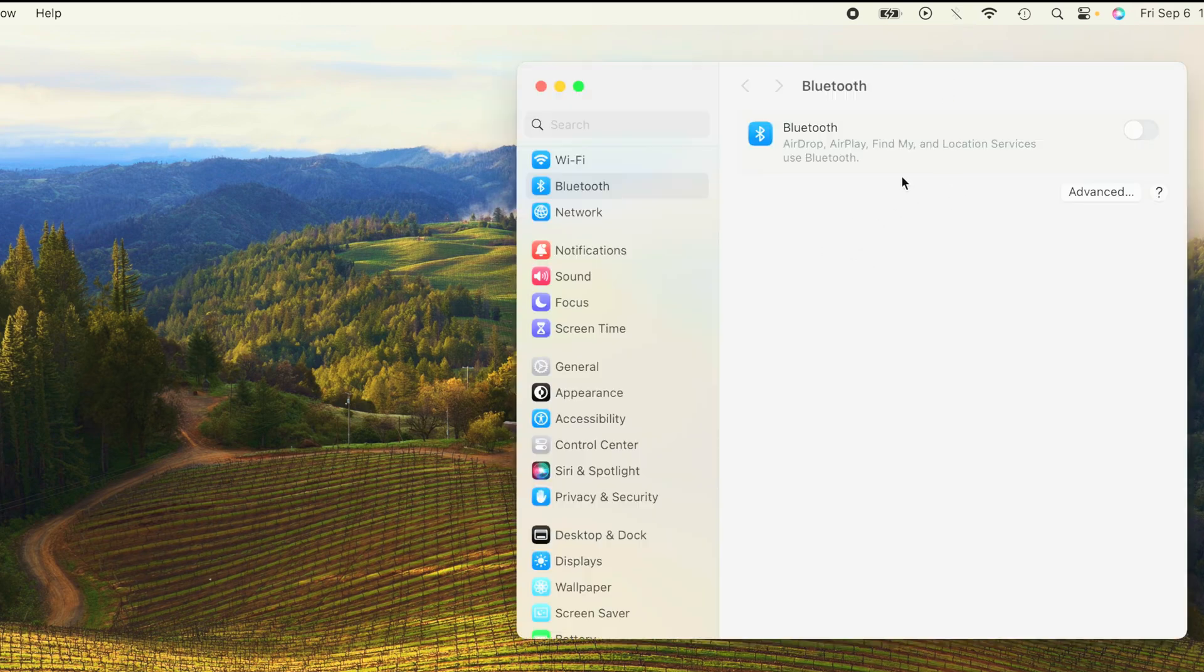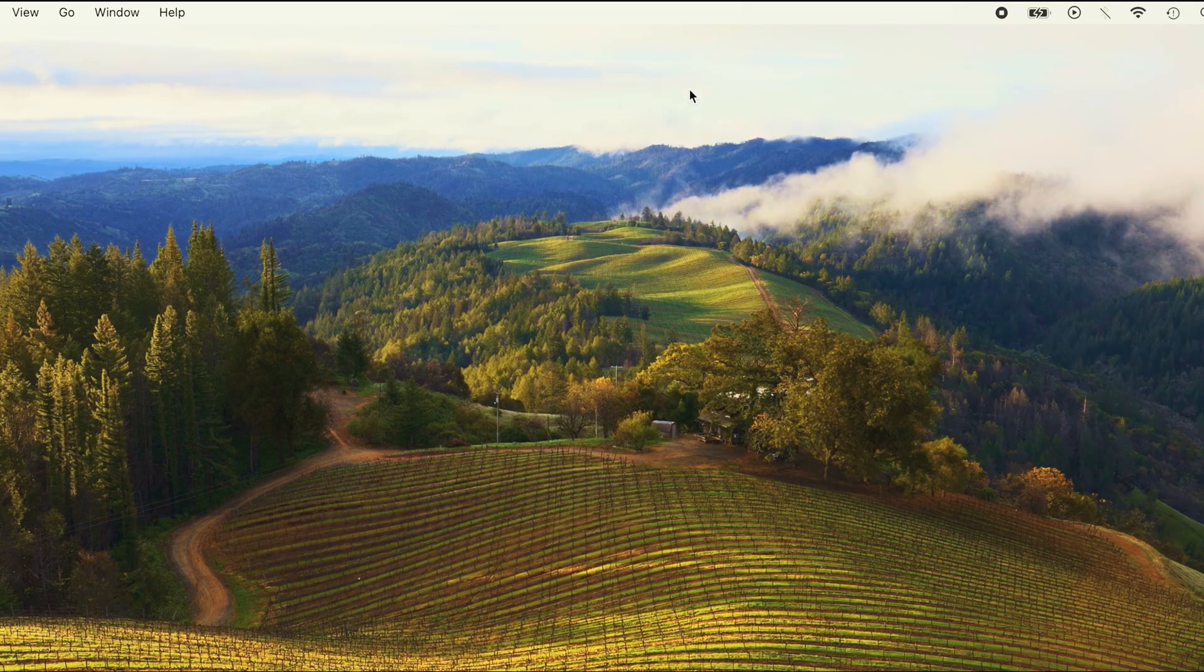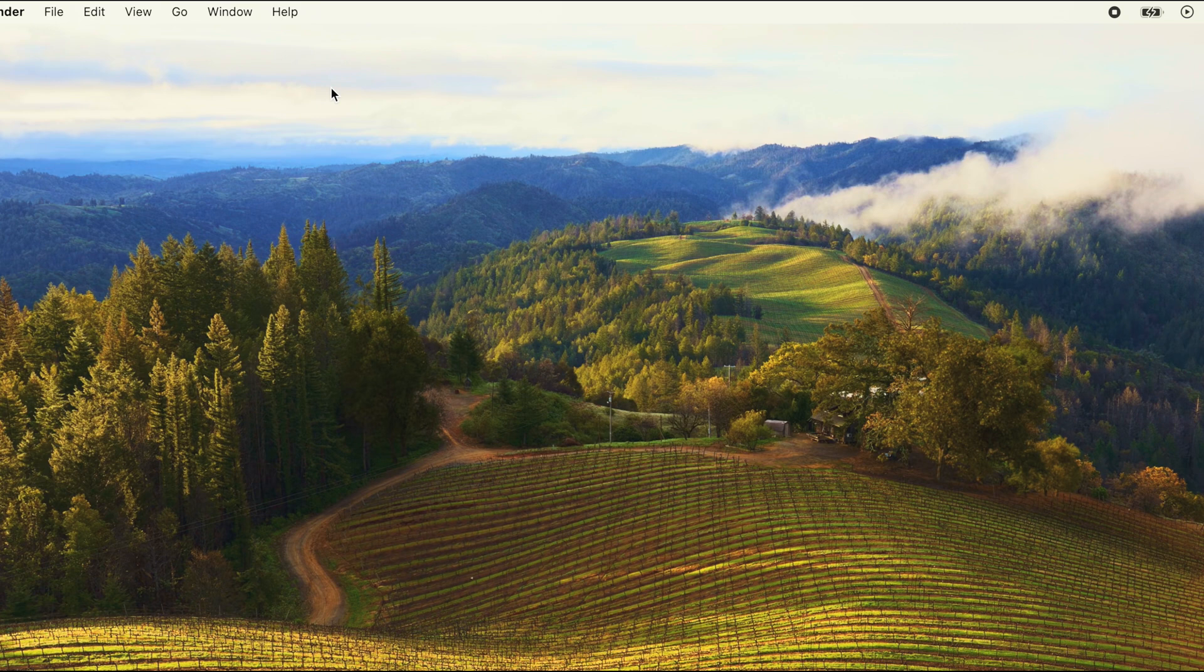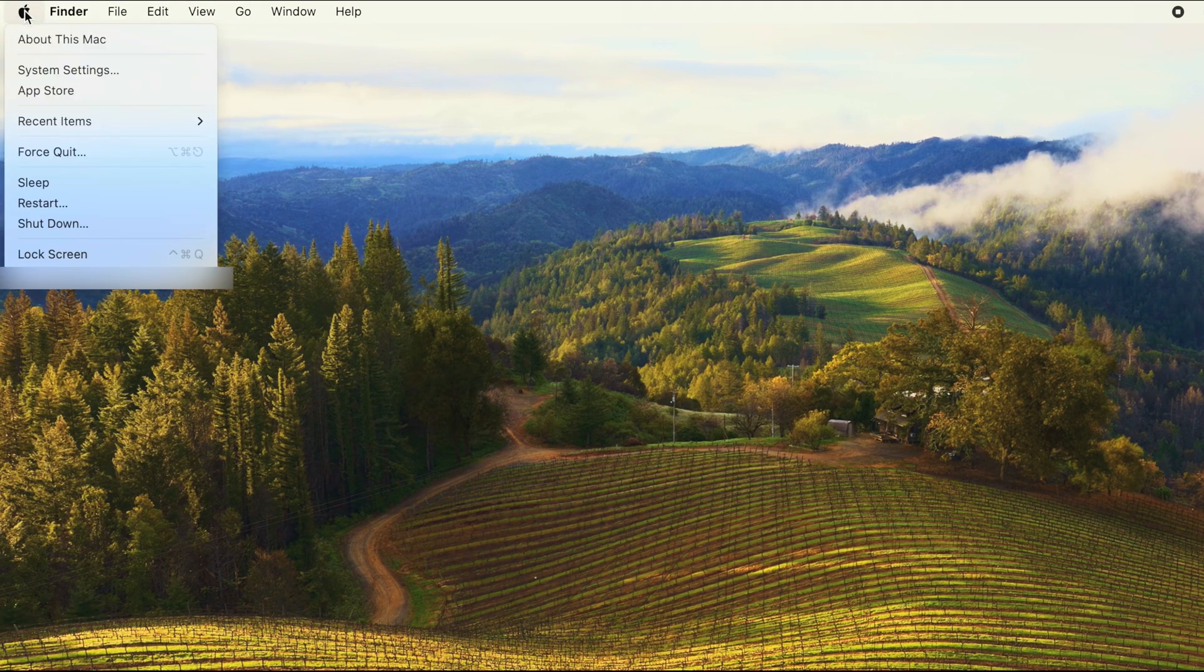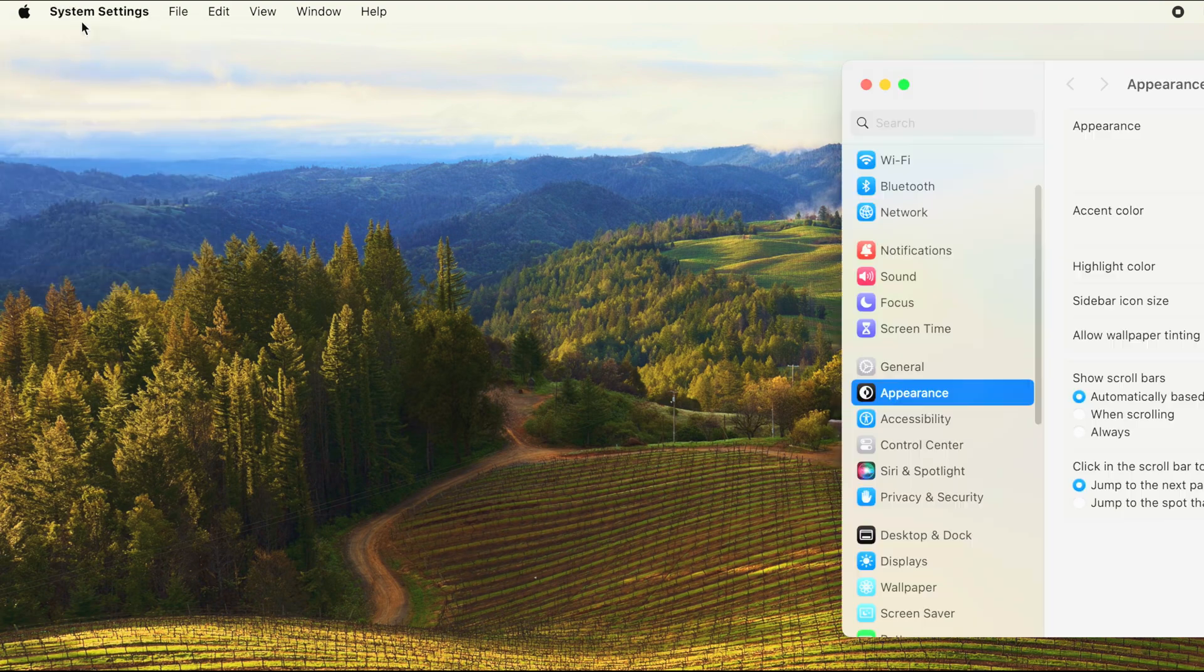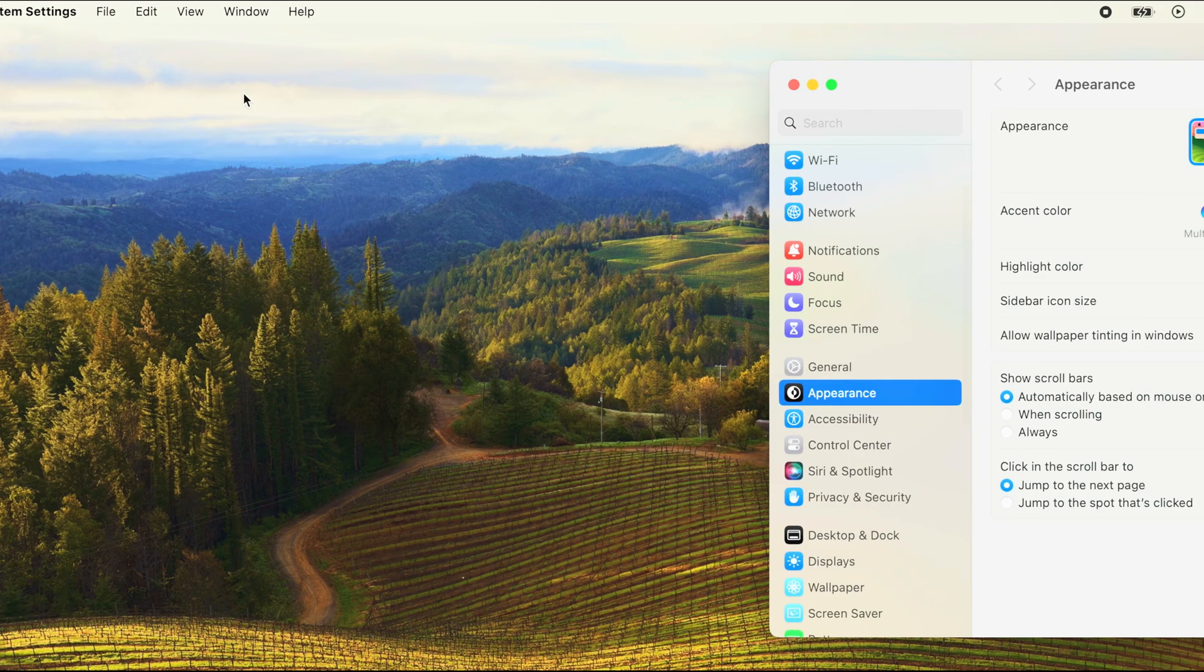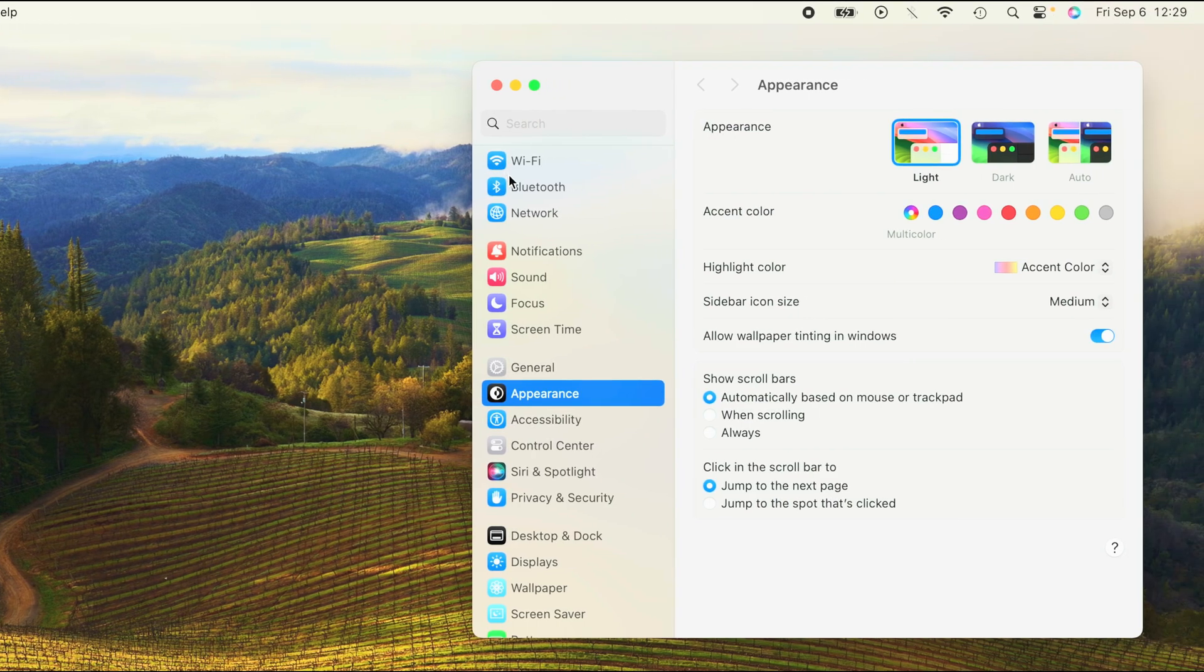In case you don't have the Bluetooth icon in the upper right corner, then there's a different way to get there. We're going to click here on the Apple logo in that case and then here we find System Settings.